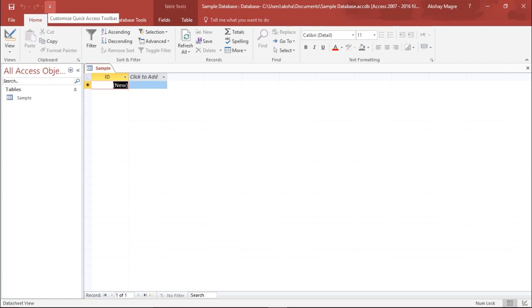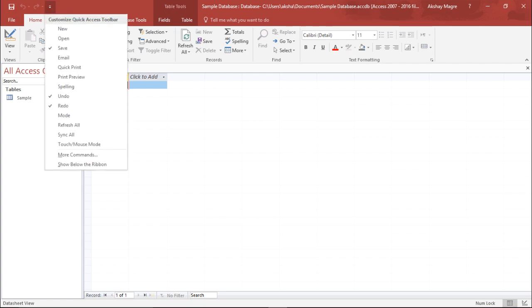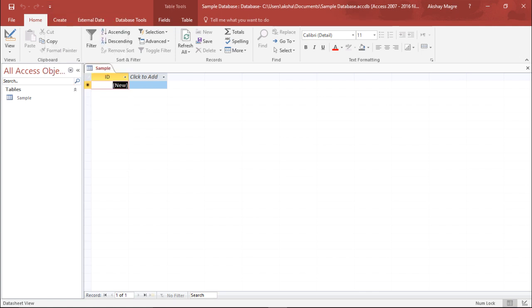We can also add many other things. If I click on this drop down menu, you can see all these things. If you wish to add any of this, you can simply click on it and it gets added automatically. Now we have covered our tabs, we have covered our quick access toolbar.